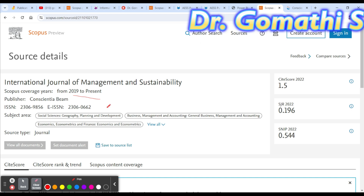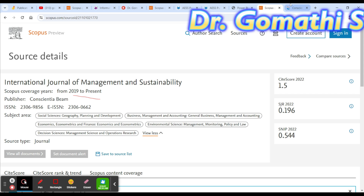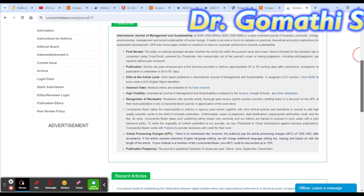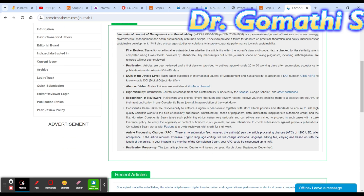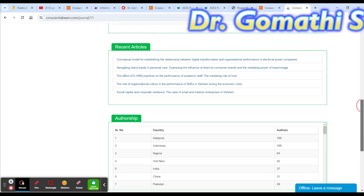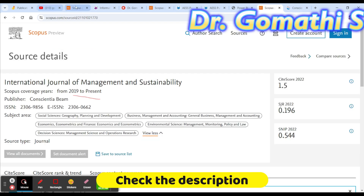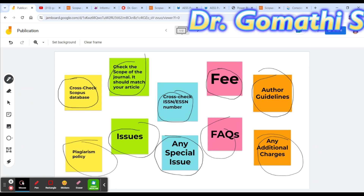Check the subject areas this journal covers. Regarding charges, they do not have a submission fee, but they do have article processing charges of 1200 USD. You can find other details — like publication frequency — the same way I showed you for the first journal. If you have any queries, please leave your comments and I'll be there to help.